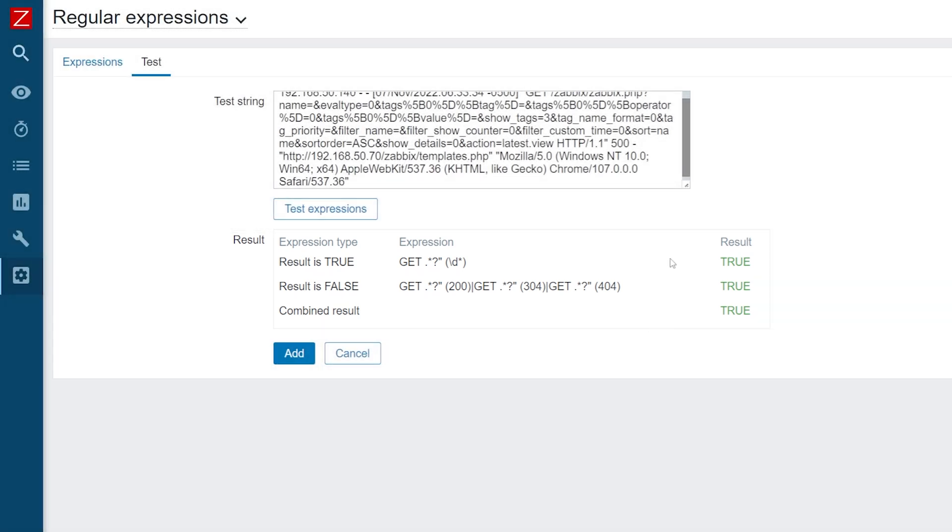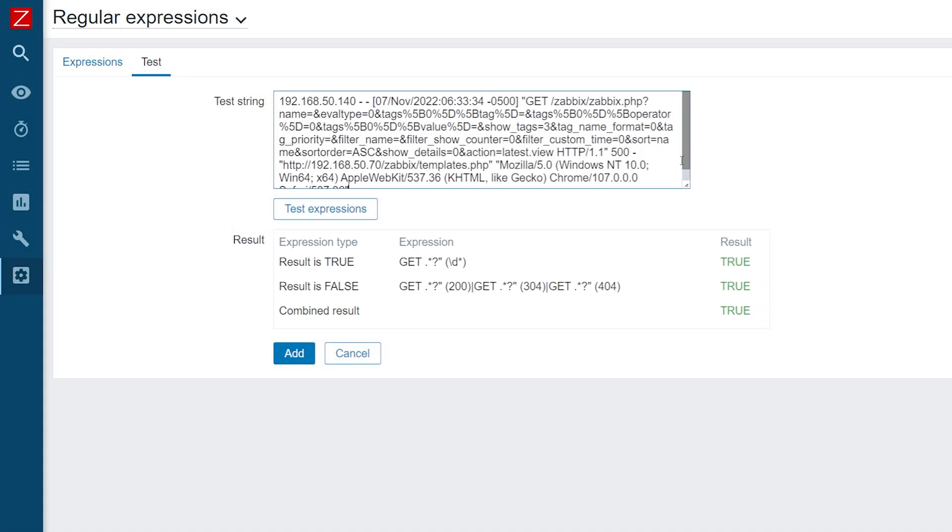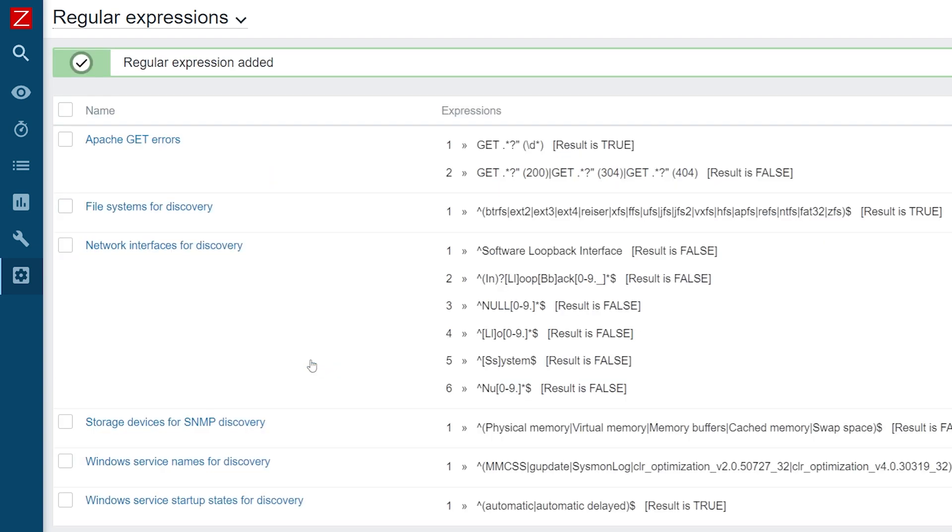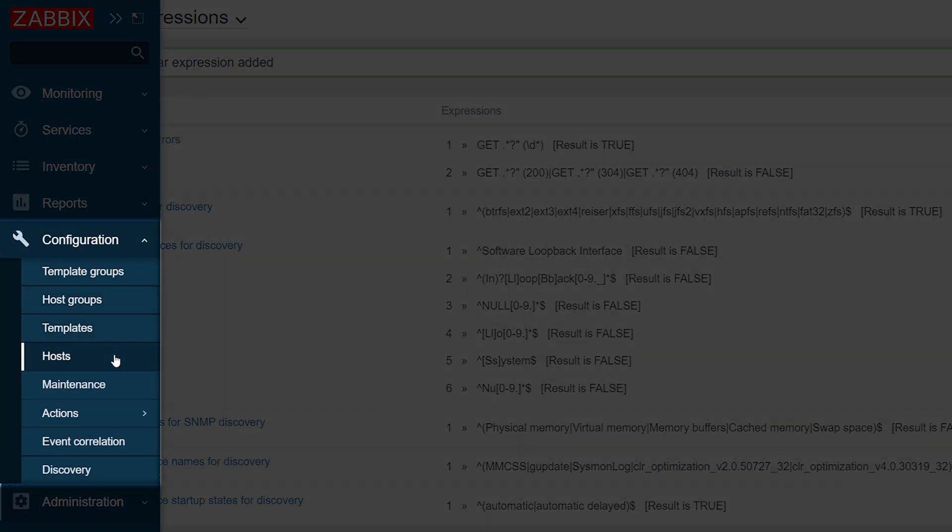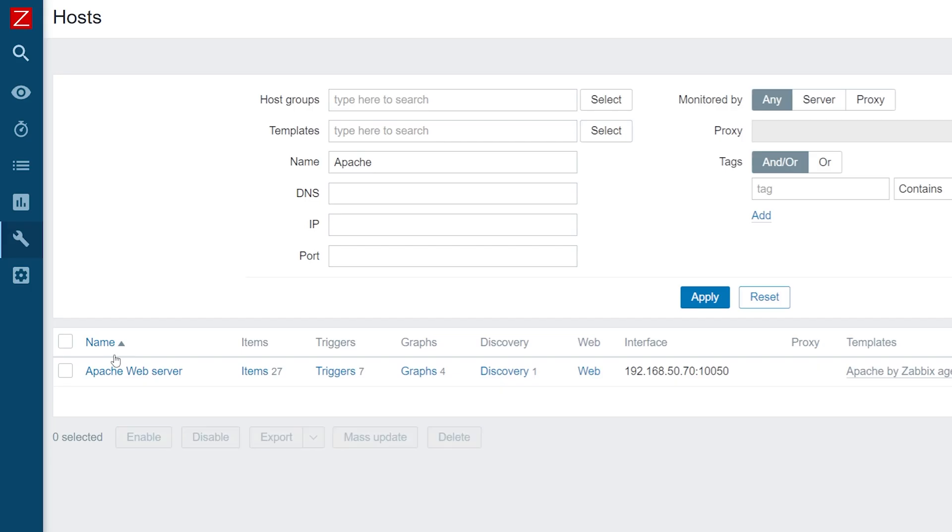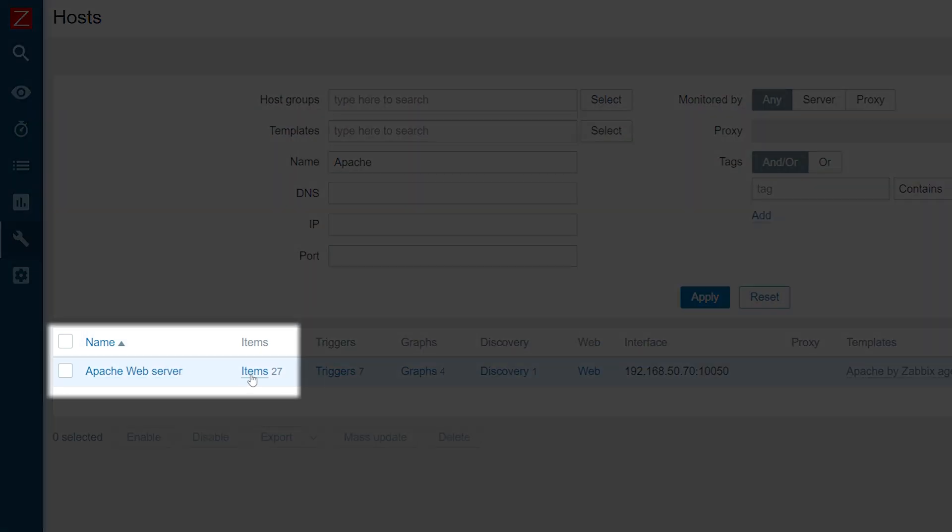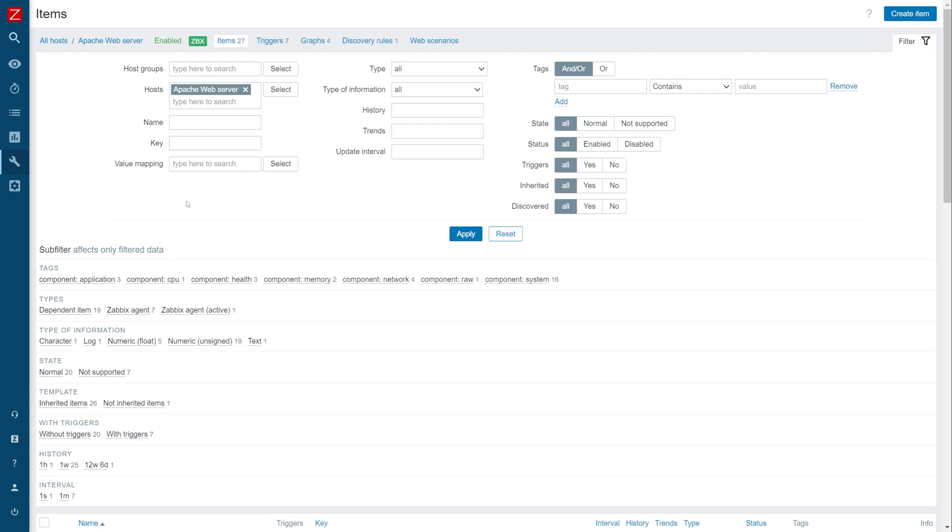Now let's update our log item with this global regular expression. We will navigate to Configuration Hosts, find our host and click on the items button next to it. Here we will find our log item and open it.